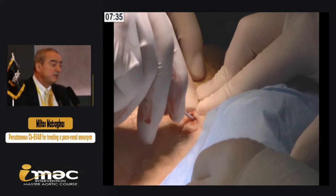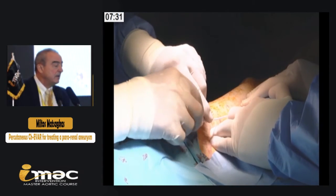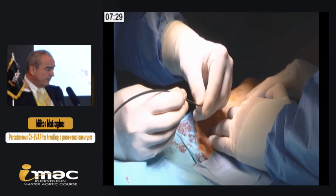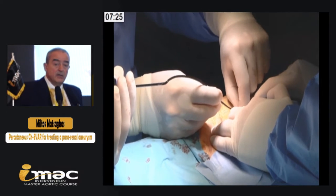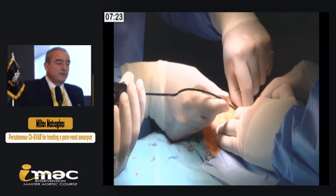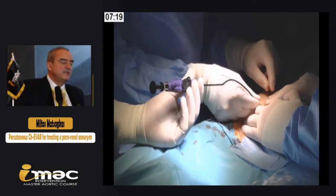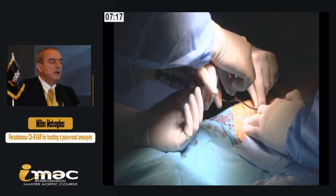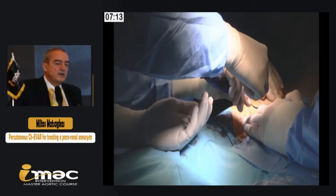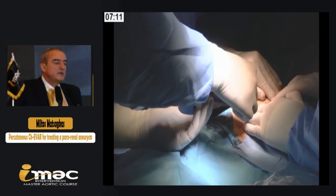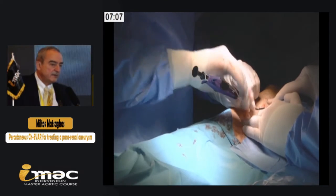We punctured the femoral arteries under ultrasonographic guidance to be in the anterior portion of the artery and in the middle of that. After that we used two Proglide devices for the main graft, which for the Cordis graft is just 14 French. The main graft is 14 French and just 11 French for the contralateral limb. For the contralateral limb, we used just one Proglide to close the artery.